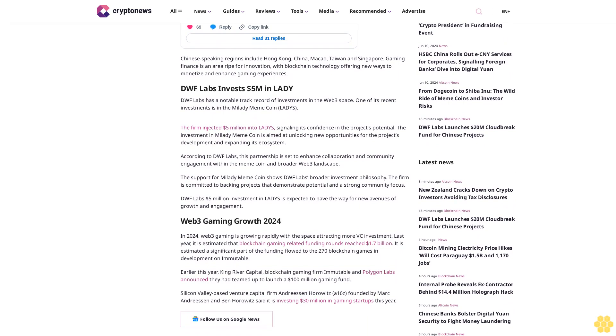The support for Milady meme coin shows DWF Labs' broader investment philosophy. The firm is committed to backing projects that demonstrate potential and a strong community focus. DWF Labs' 5 million dollar investment in Milady is expected to pave the way for new avenues of growth and engagement.